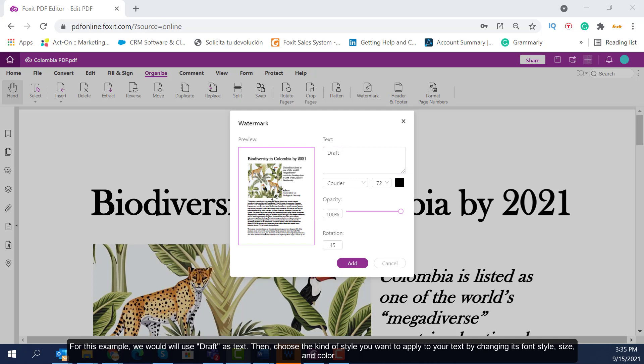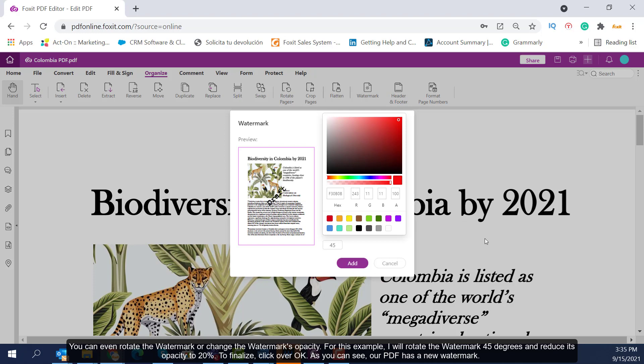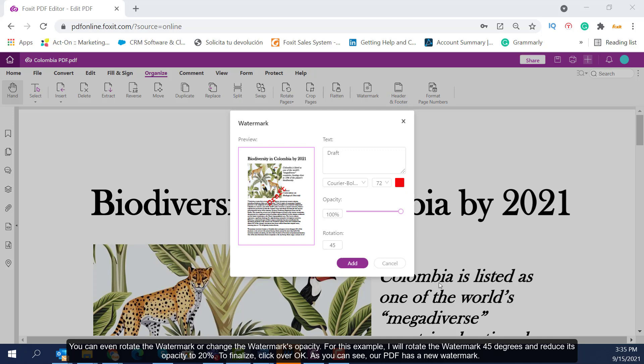Then, choose the kind of style you want to apply to your text by changing its font style, size, and color. You can even rotate the watermark or change the watermark's opacity. For this example, I will rotate the watermark 45 degrees and reduce its opacity to 20%. To finalize, click OK.